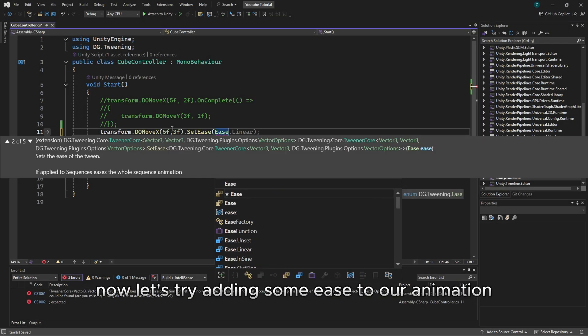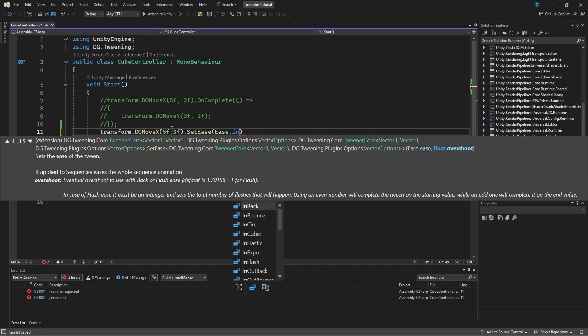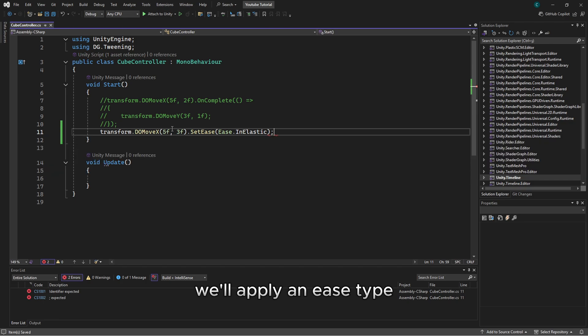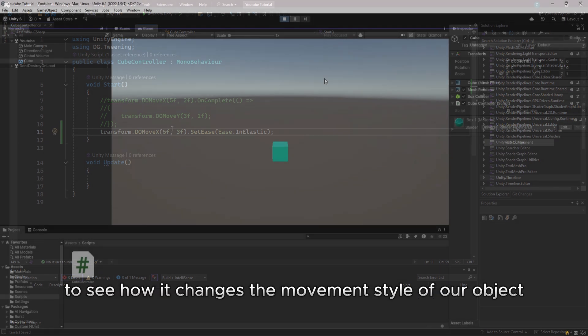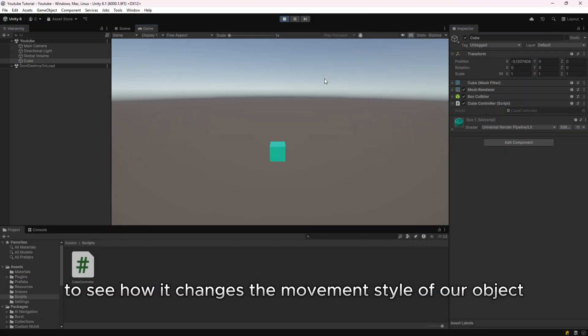Alright, now let's try adding some ease to our animation. We'll apply an ease type to see how it changes the movement style of our object.